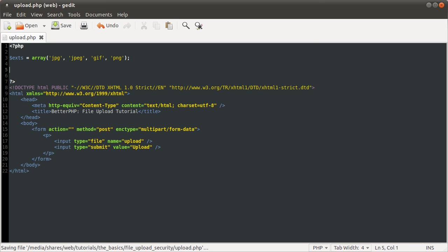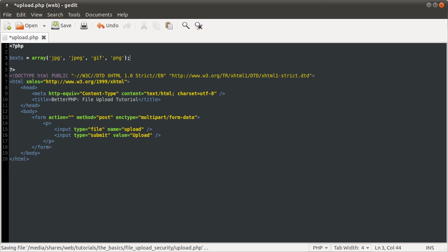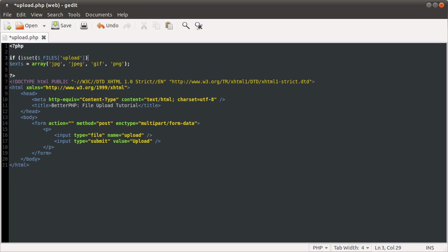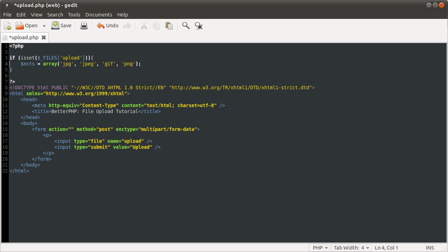Then we're simply going to get the, oh well, actually we're going to be doing this if the file has been uploaded. So, if isset files upload, like so.